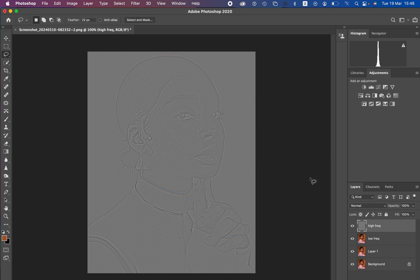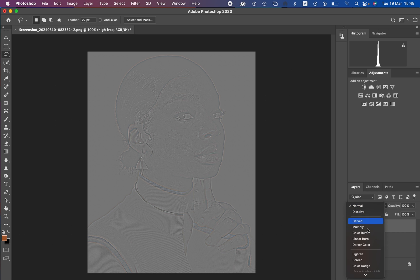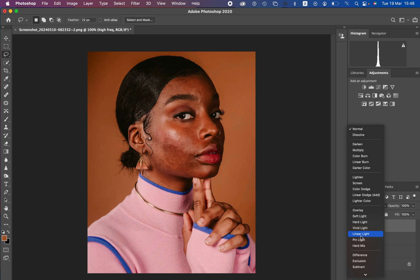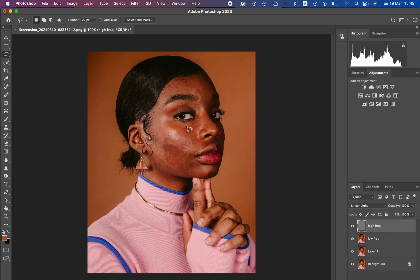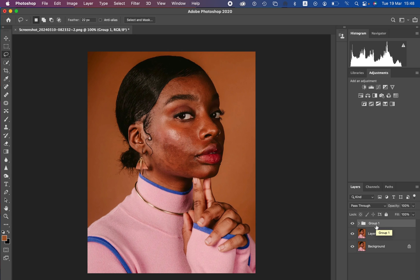To bring back the image information, change the blend mode of the high frequency layer from Normal to Linear Light, and you get back the image as it should appear. After doing that, select both layers and press Ctrl+G or Command+G to group them. You can open up the group and see we now have the colors and the textures separated.